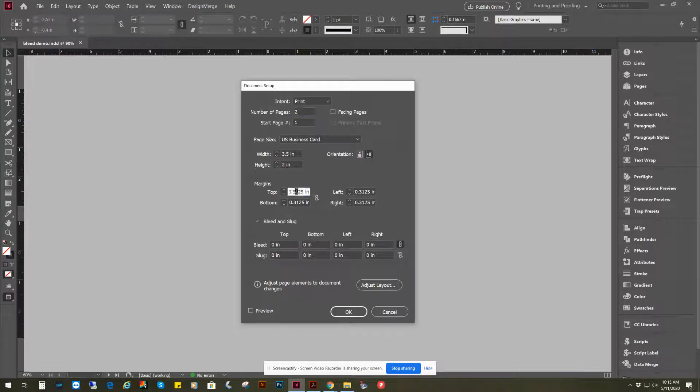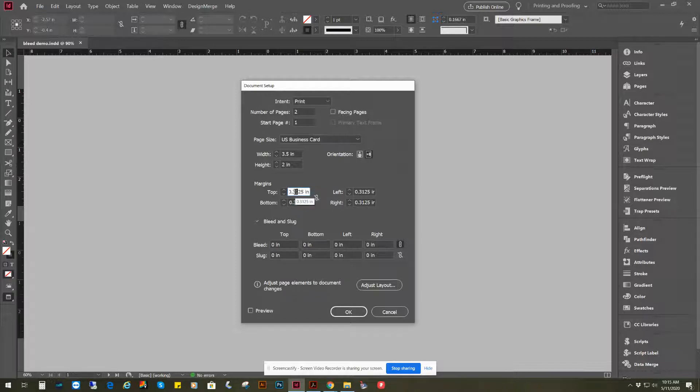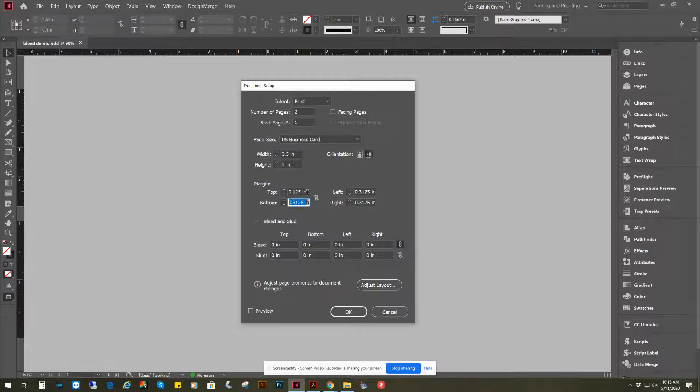You can change the margins, which I'll show you what that is in a minute, to 0.125, which is an eighth of an inch.